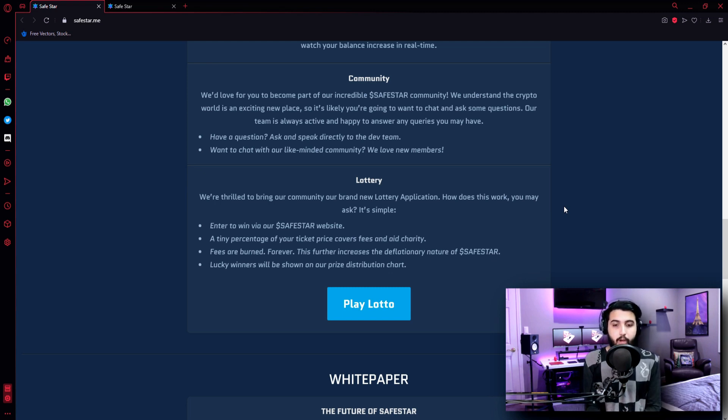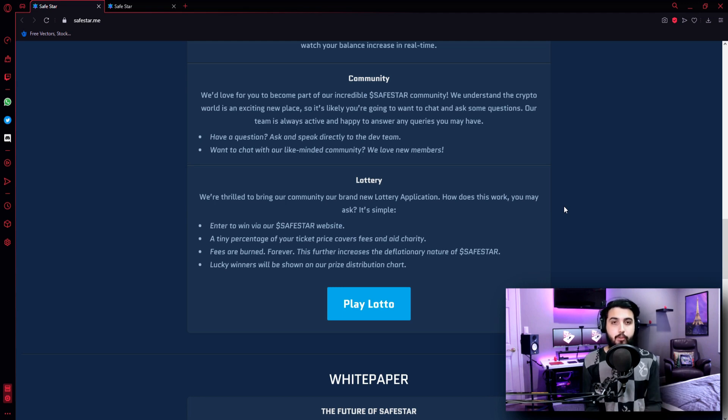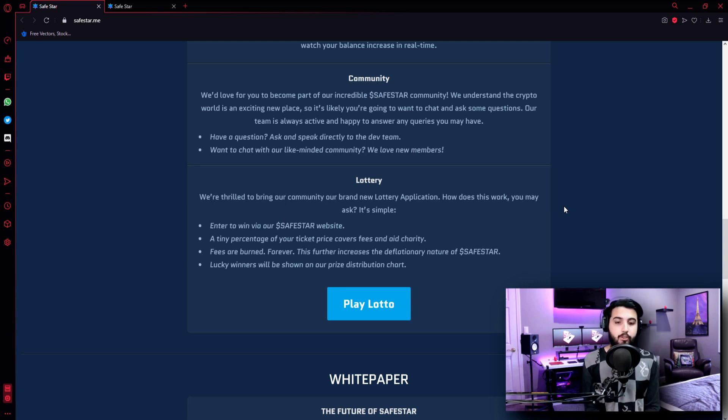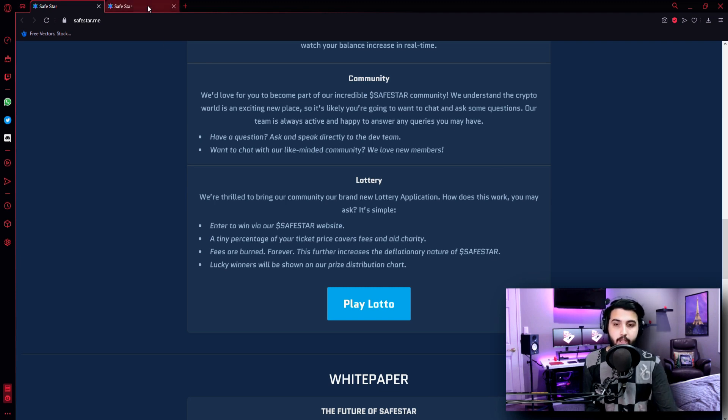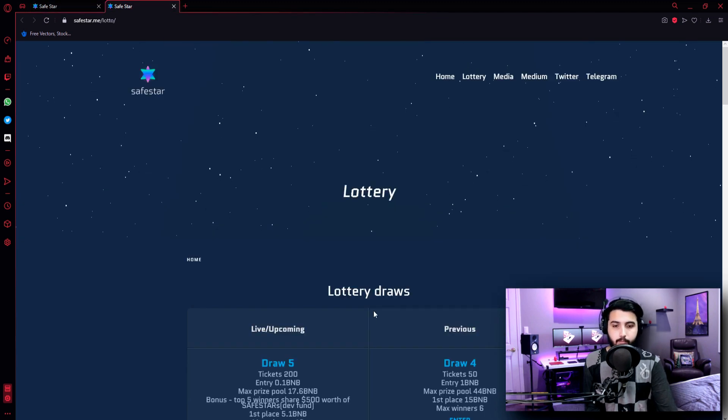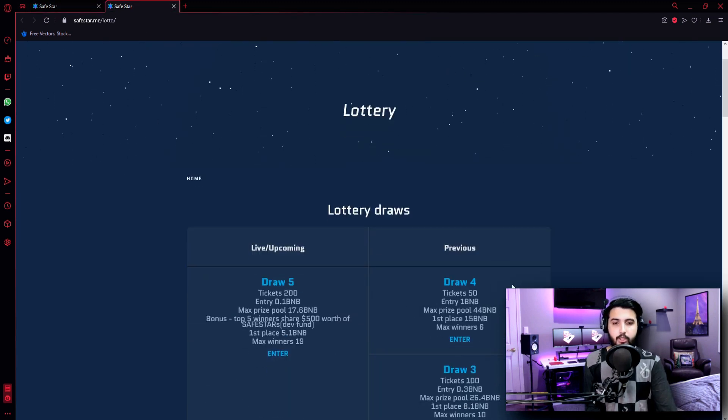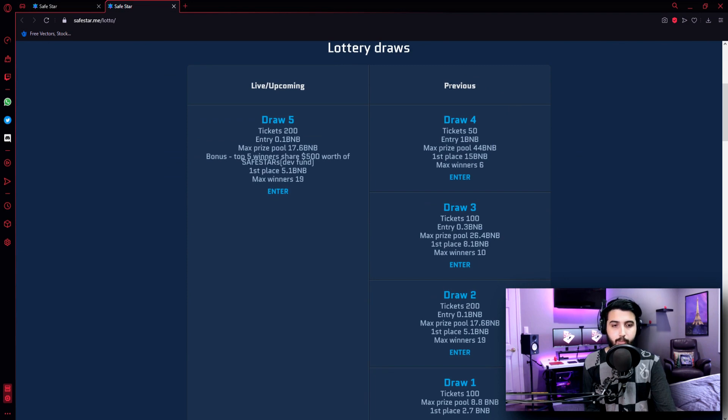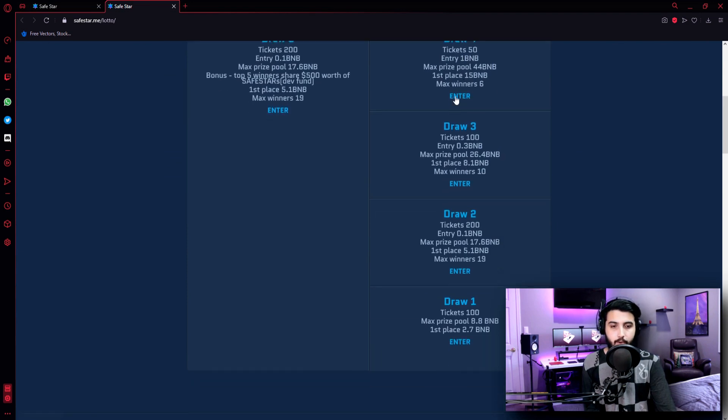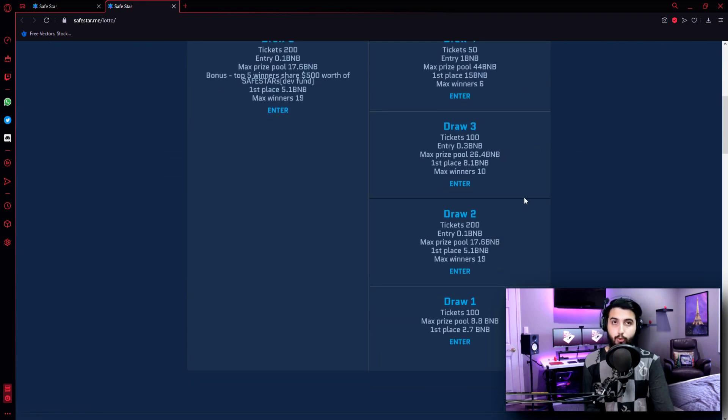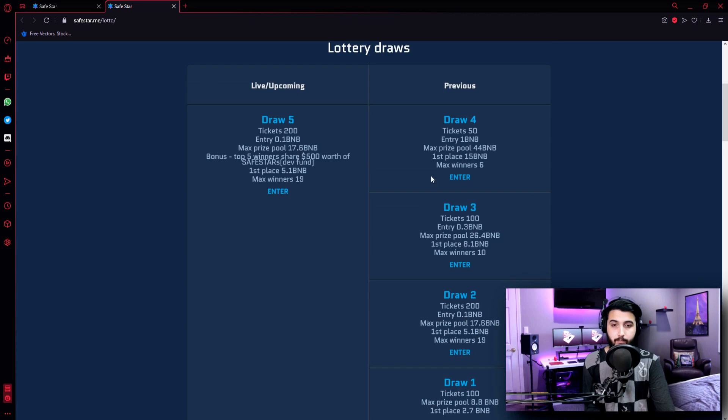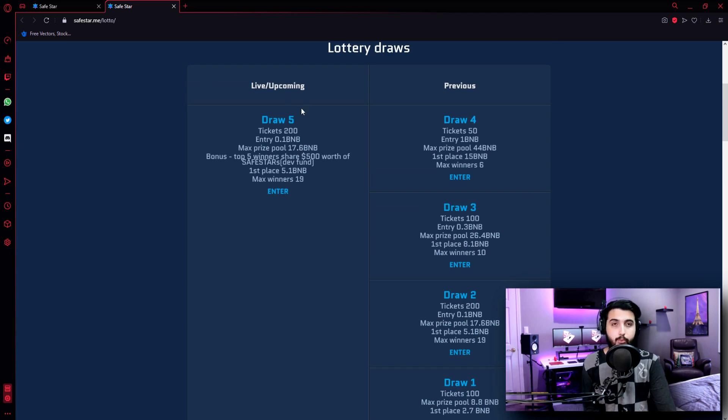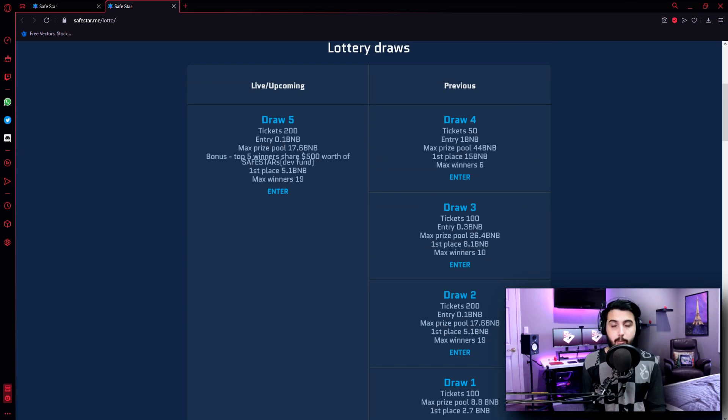And a part of that will also go to charity. So you're taking part in it for a good cause. Fees are burned forever. This further increases the deflationary nature of Safestar. Lucky winners will be shown on our prize distribution chart. Now let's go and check it out. So here's the lottery page. As you can see, there have already been one, two, three, four draws already. And this is live and upcoming, which we can enter. The fifth draw is upcoming so we can take part in it.